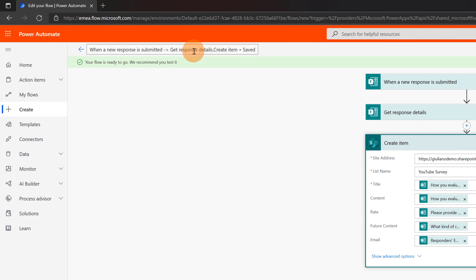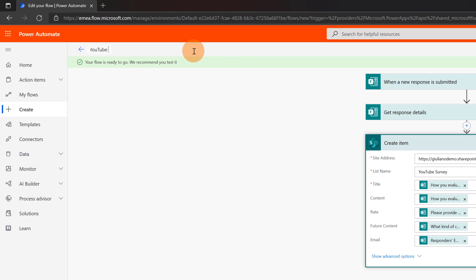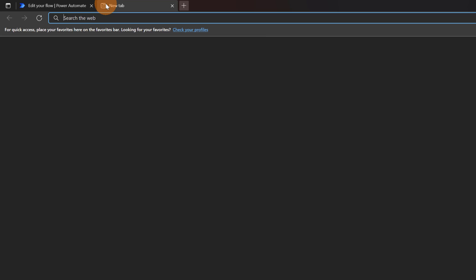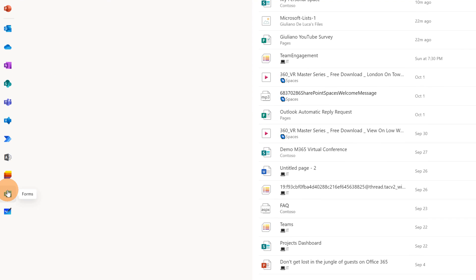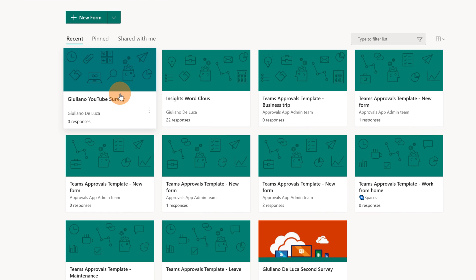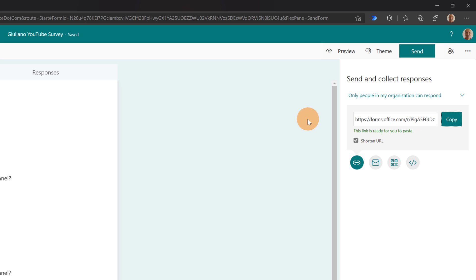I can save my flow. It's a good idea also to assign a name to this flow — this would be 'YouTube Survey'. Now theoretically everything is automated. I have to save again because I changed the name of this flow, and now I'm ready to test this flow. Before doing that, I'm going to jump back to office.com and open Forms to get the URL of my form. Giuliano YouTube Survey — this is the right one. I will click on the button Send, select a shortened URL, and copy it. Now I can send this URL to my colleagues.